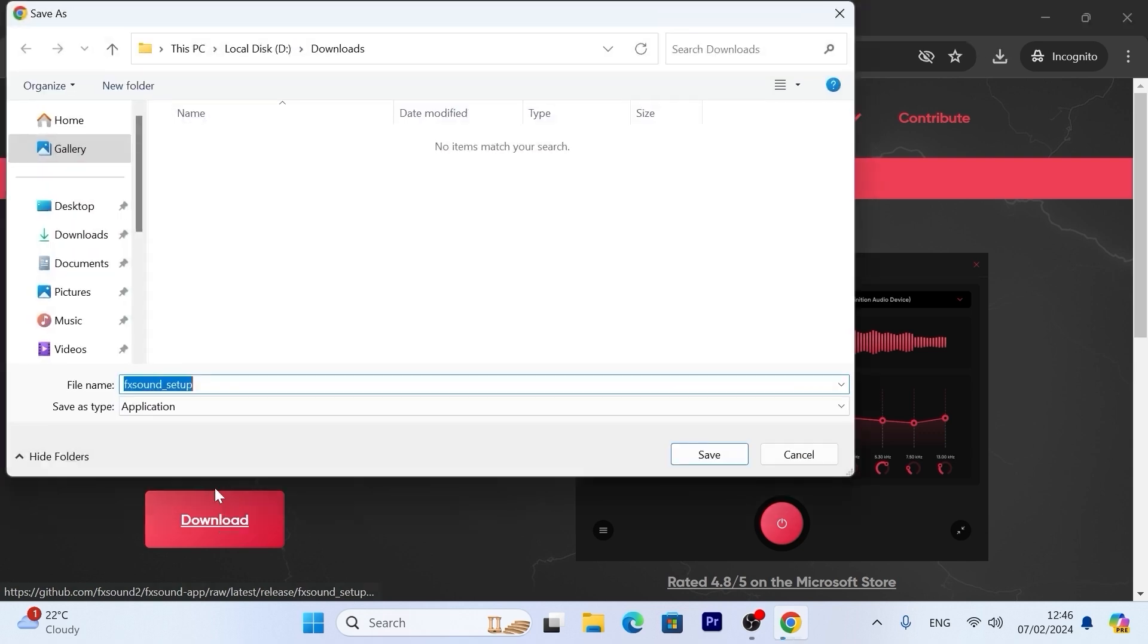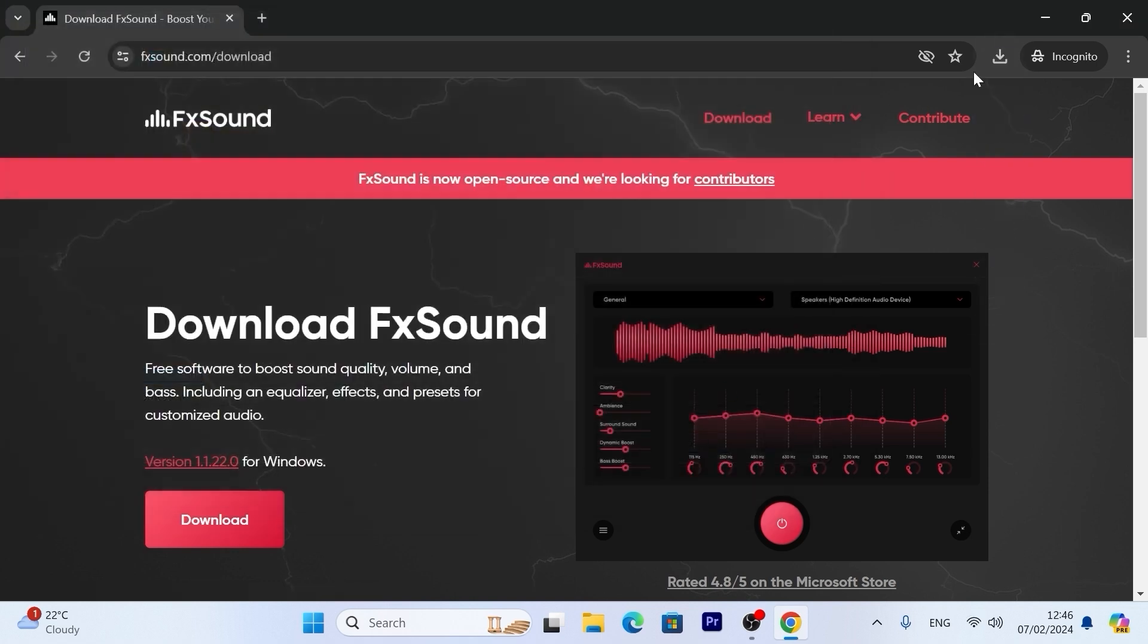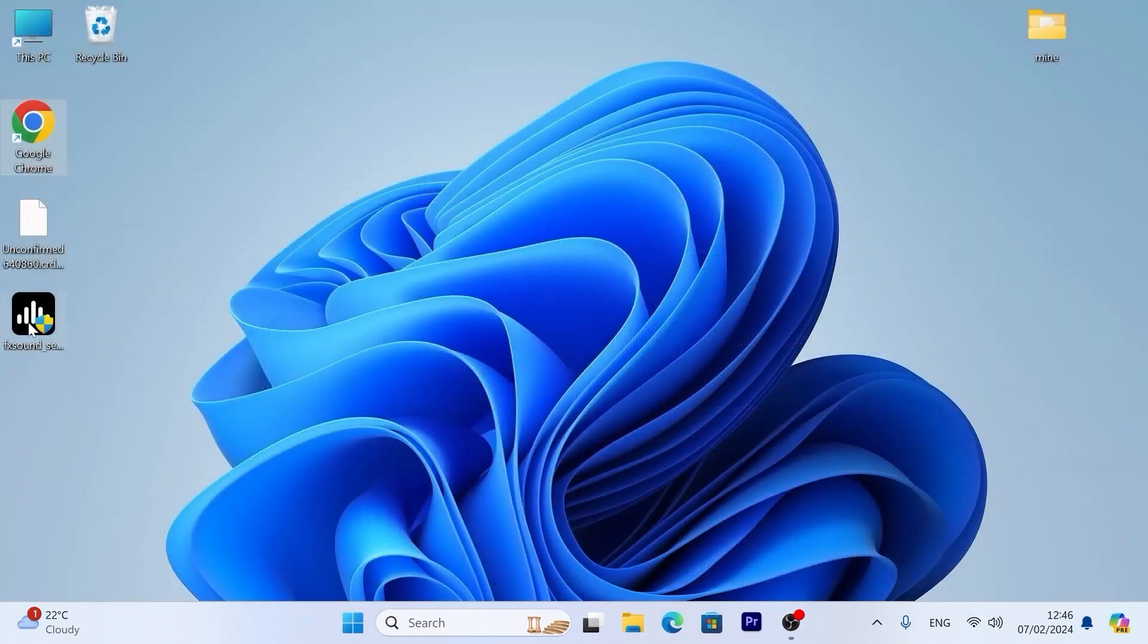Click here. For example, I will save it to my desktop. Okay, now we can close the browser.